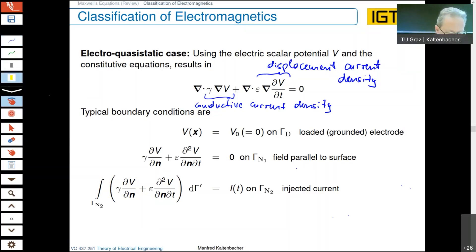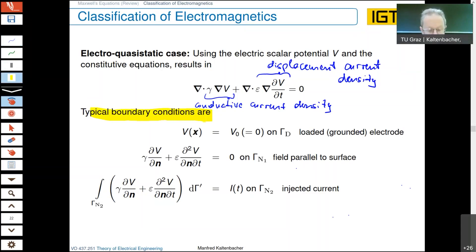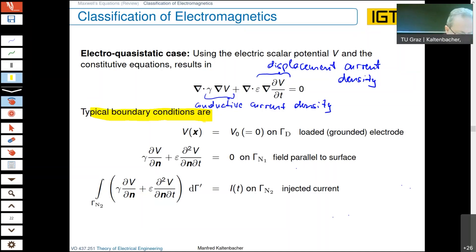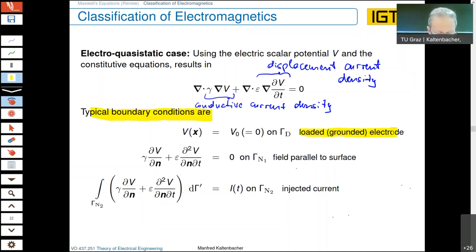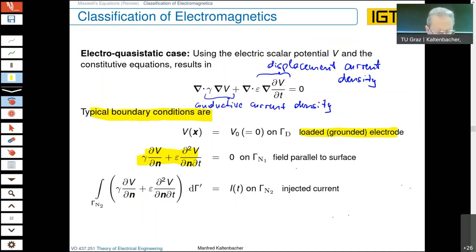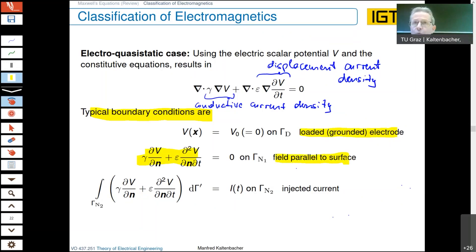Substituting these relations, what we get is the divergence of the electric conductivity times the gradient of V, plus the divergence of the permittivity times the gradient of the time derivative of the electric scalar potential. This is a very interesting equation — it contains both a time derivative and space derivatives. The conductive current density and the displacement current density are both modeled here, and the electric field is described by an irrotational vector field.